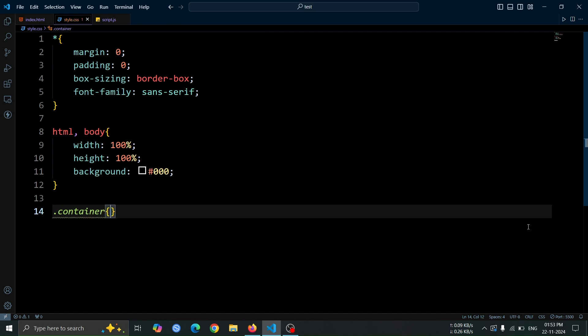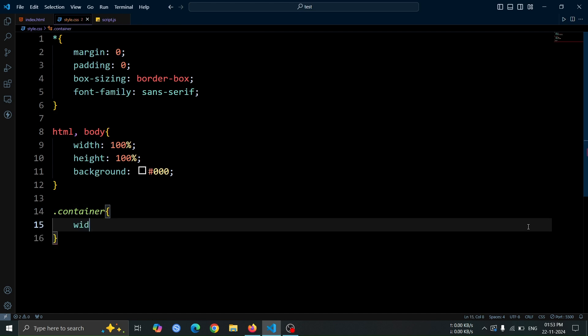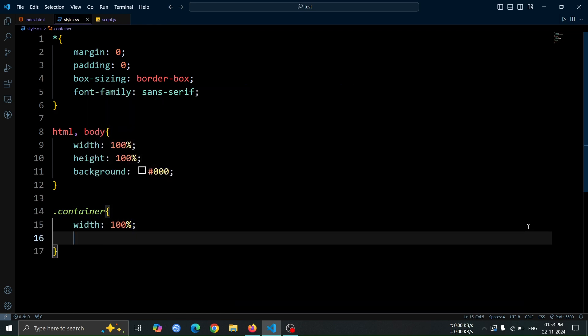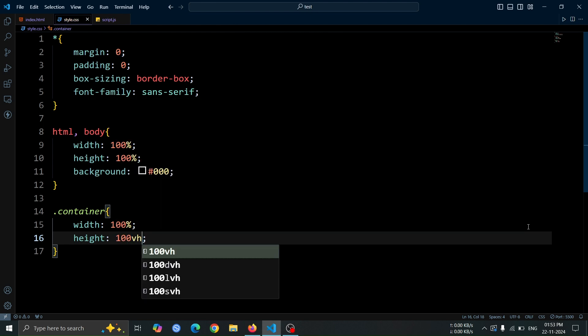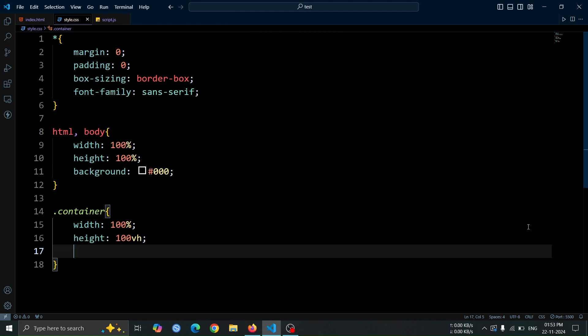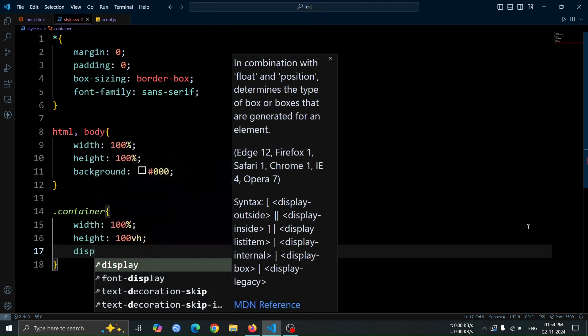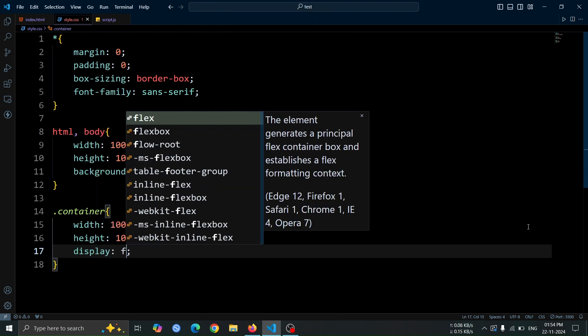Now, let's style the container div. Set the width to 100% and height to 100vh to make it take up the entire viewport height. Use display, flex to create a flexible layout.